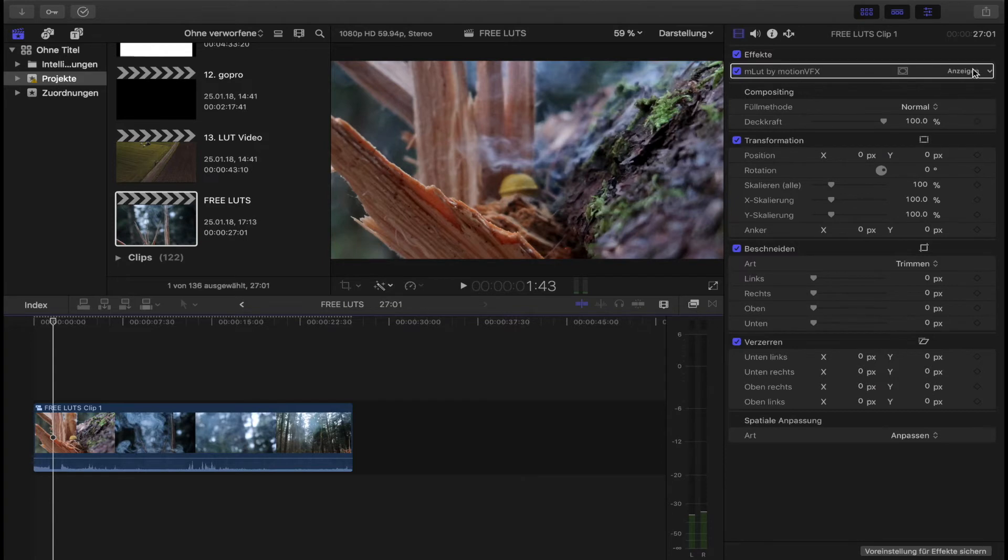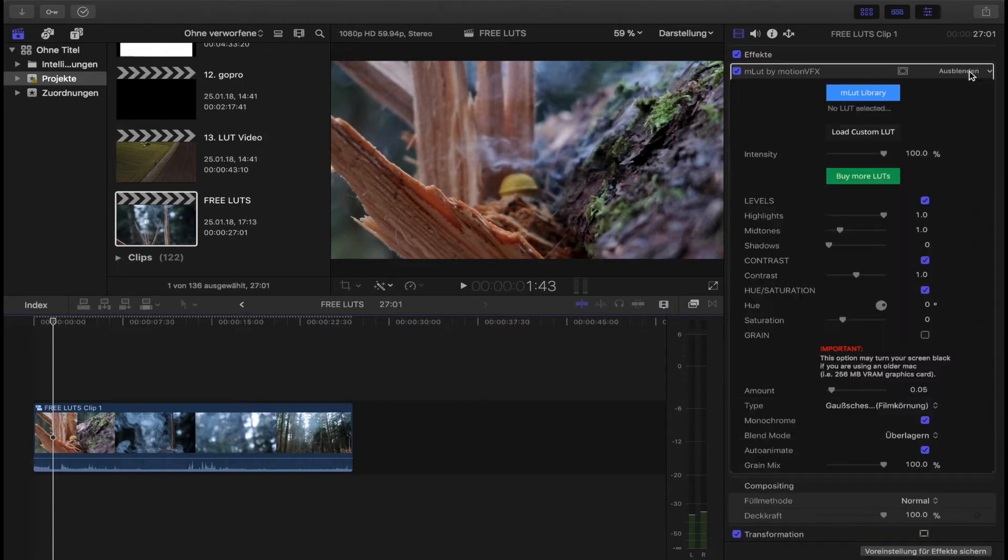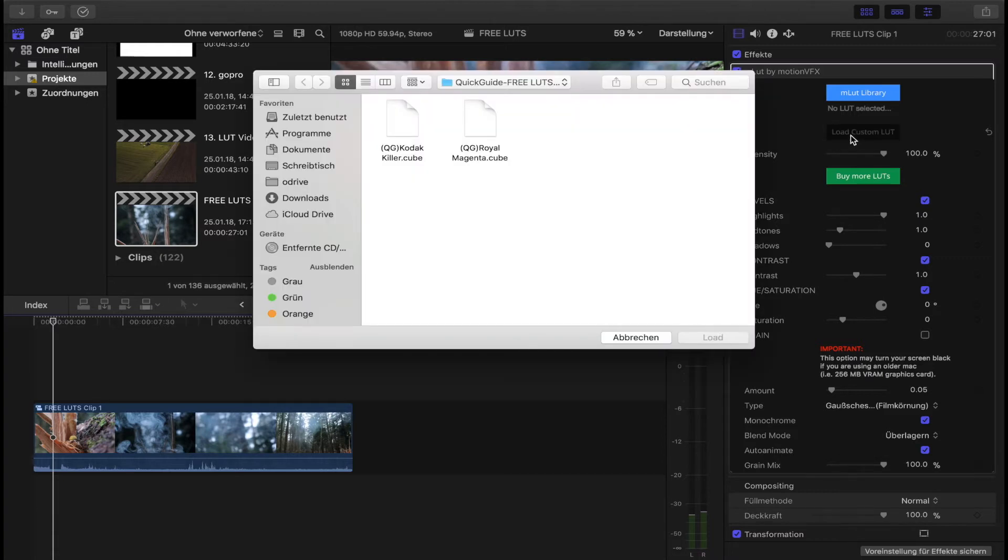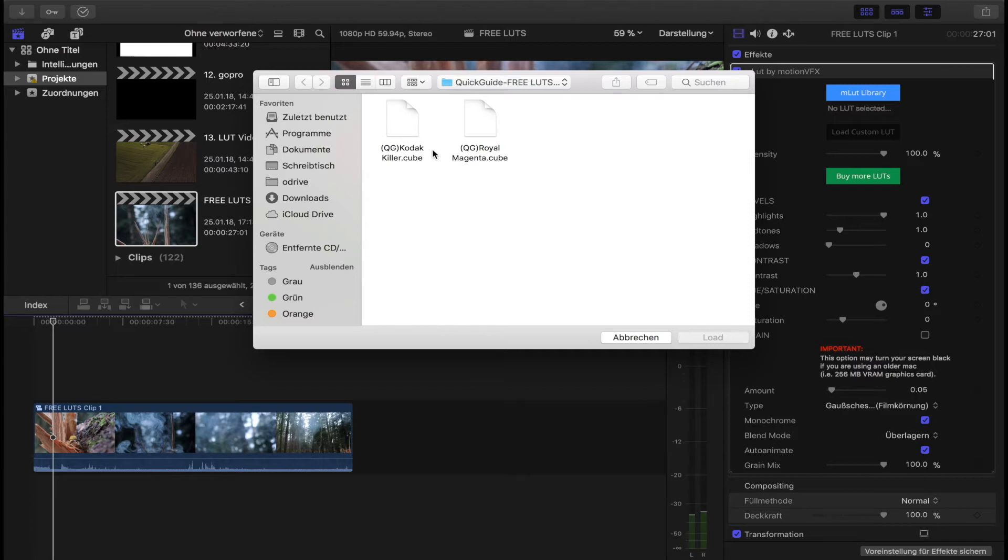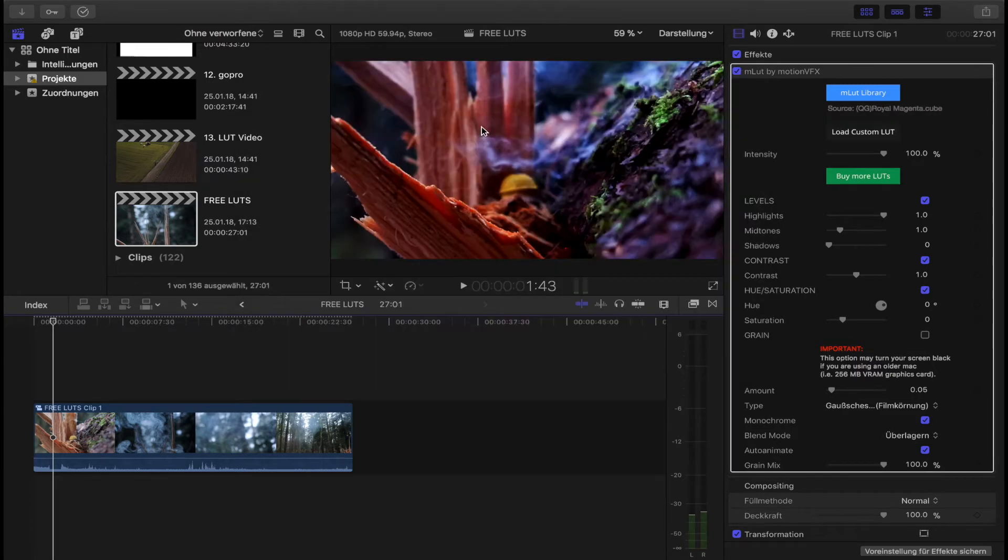The effects will appear, and then you can load a custom LUT. M LUT library has their own LUTs you can use, but I think they're not really good. So here I'll just show you two or three LUTs. You can go to Kodakiller or Royal Magenta, and in here you might think it looks really ugly.